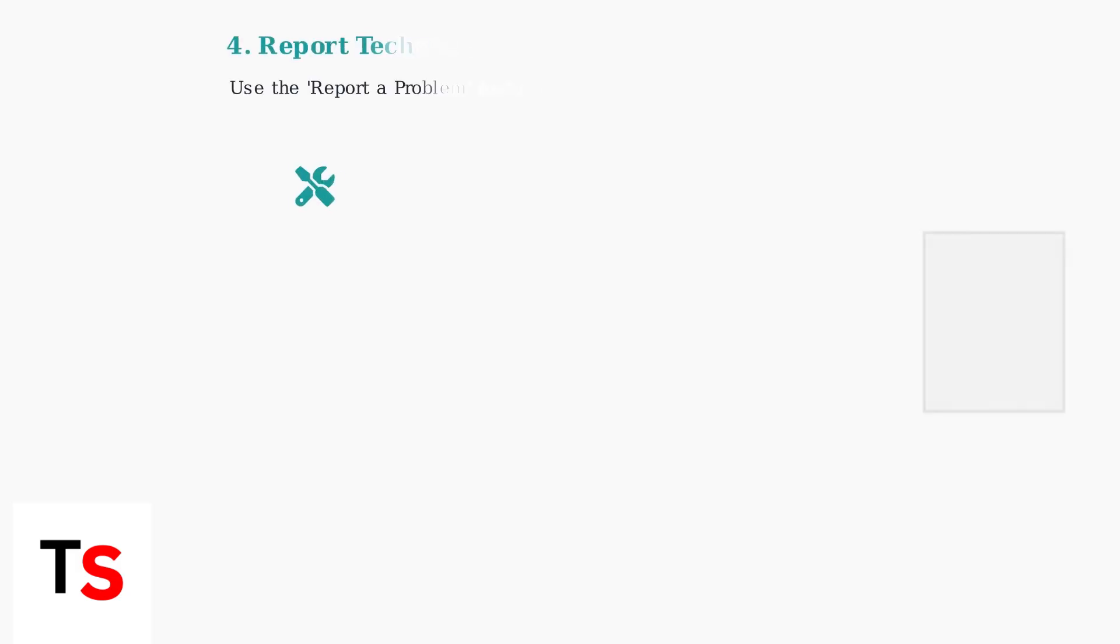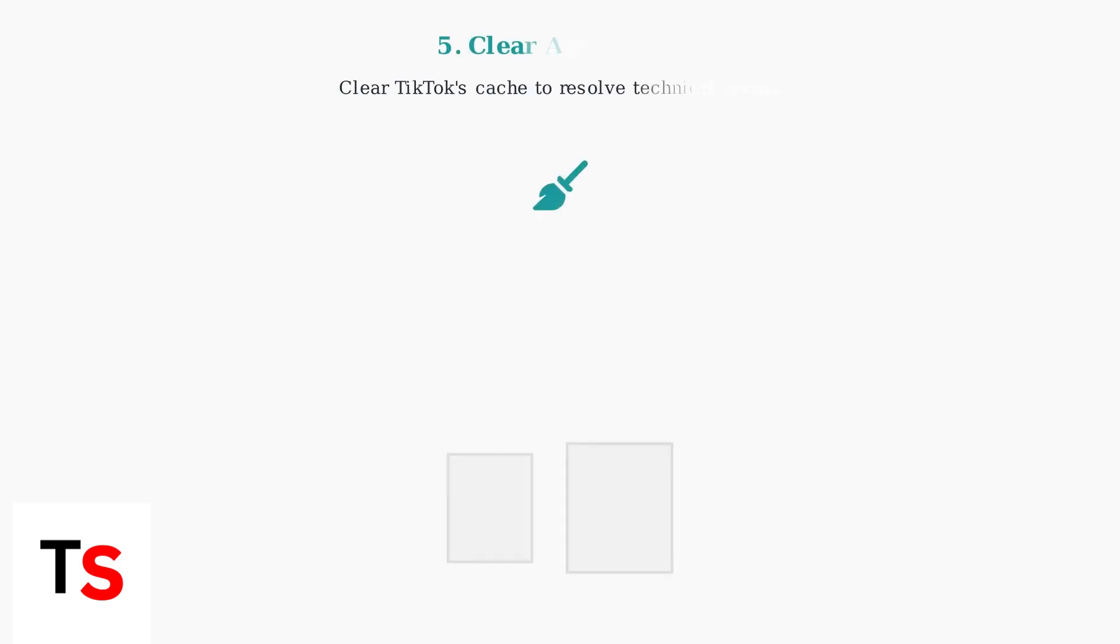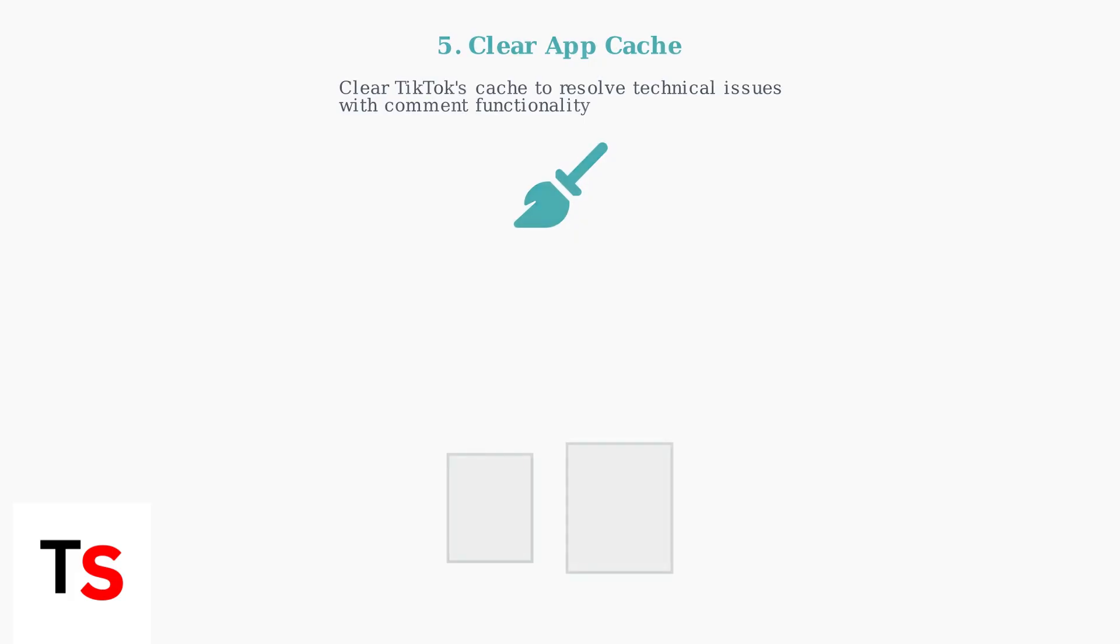For technical issues, use TikTok's built-in problem reporting feature. This allows you to directly communicate issues to TikTok's support team. Clearing your app's cache can resolve many technical issues with comments. This removes temporary files that might be causing problems with the app's functionality.